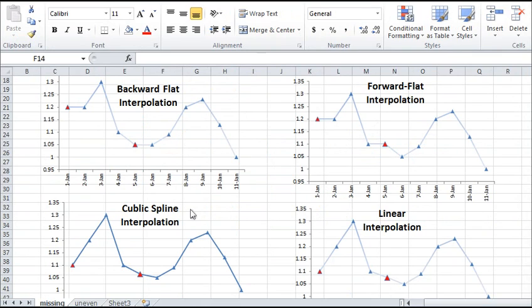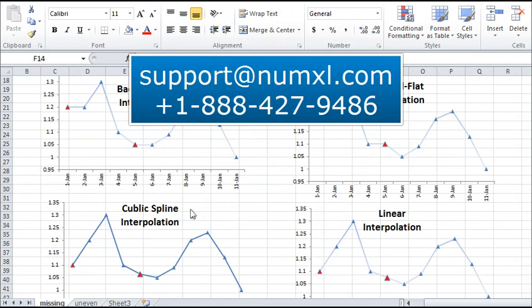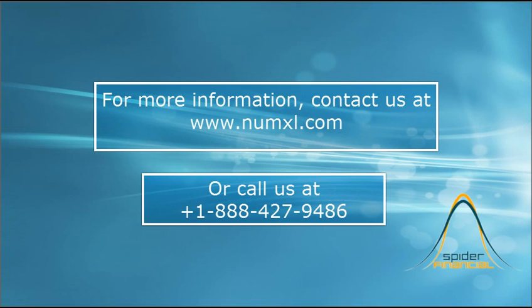The NumXL team works hard to constantly update the software and provide you with different functions that you would need during your data analysis. We encourage you to take advantage of the NumXL tools and do not hesitate to call our customer support service with any ideas or concerns. That is it for now. Thank you for watching.